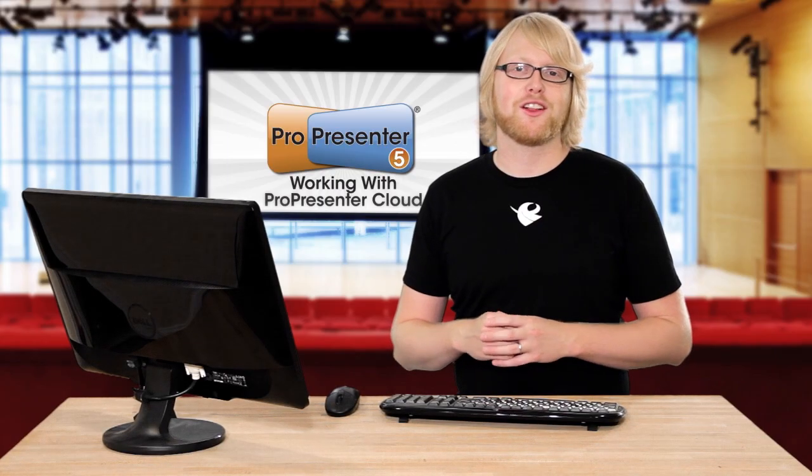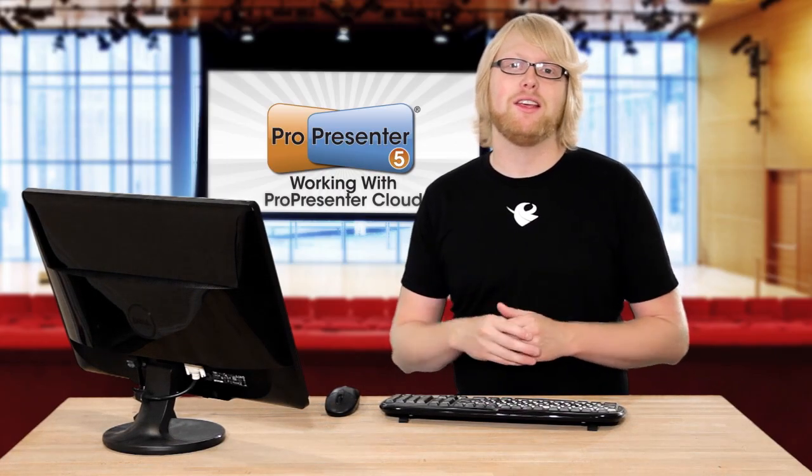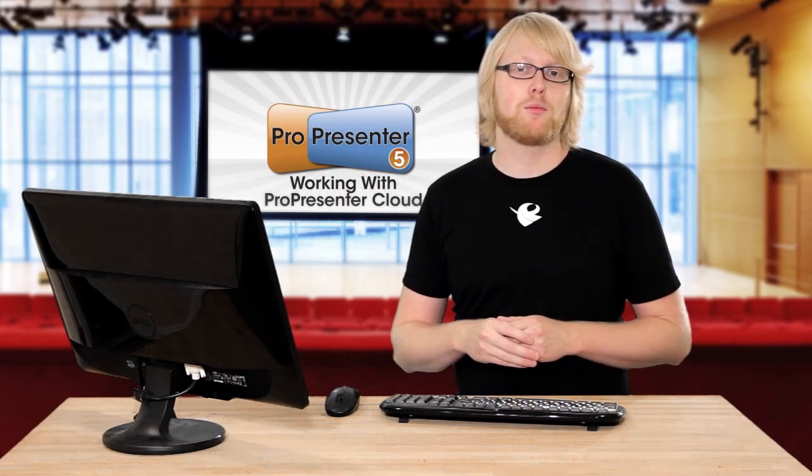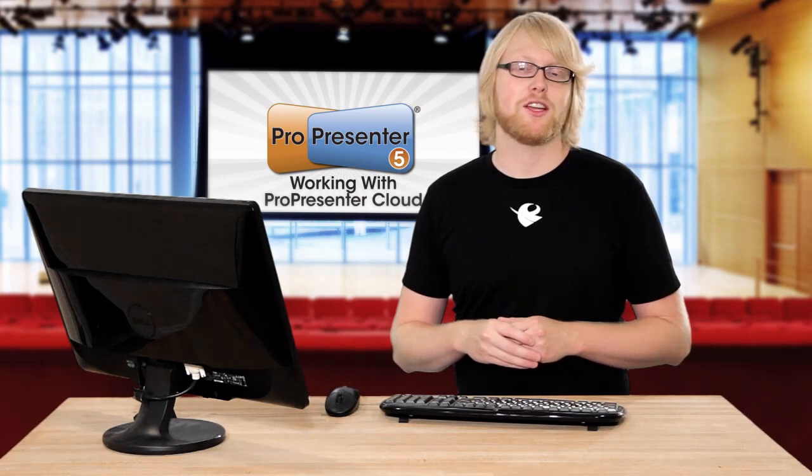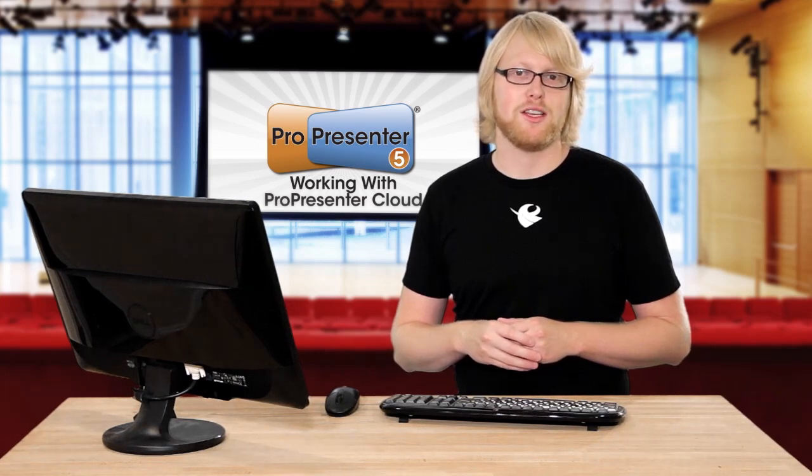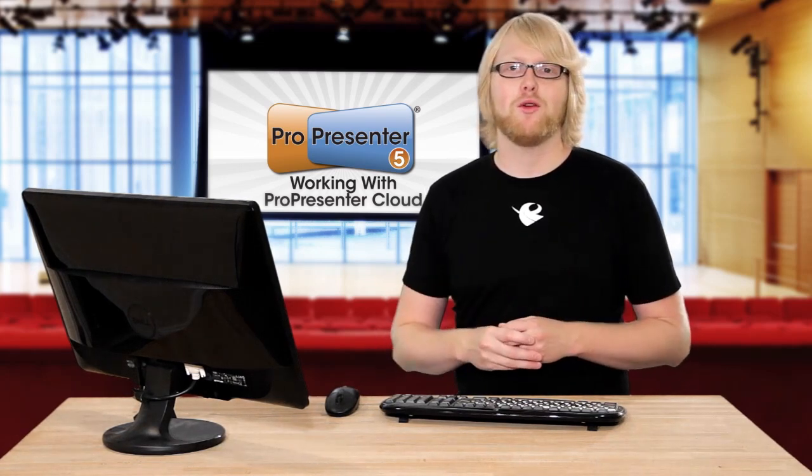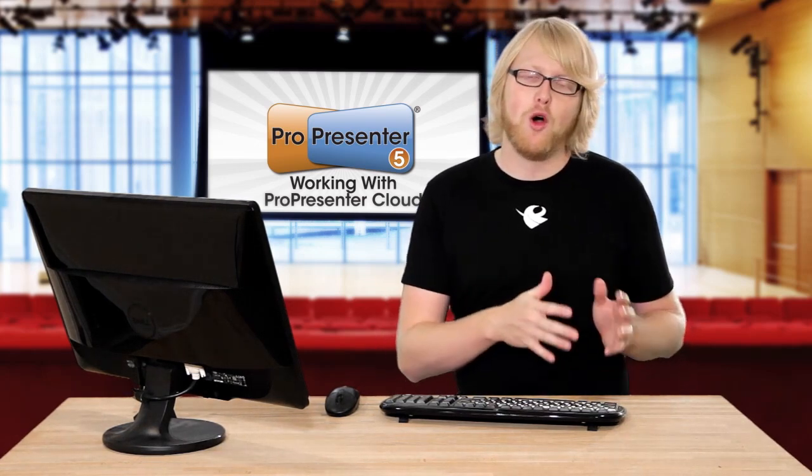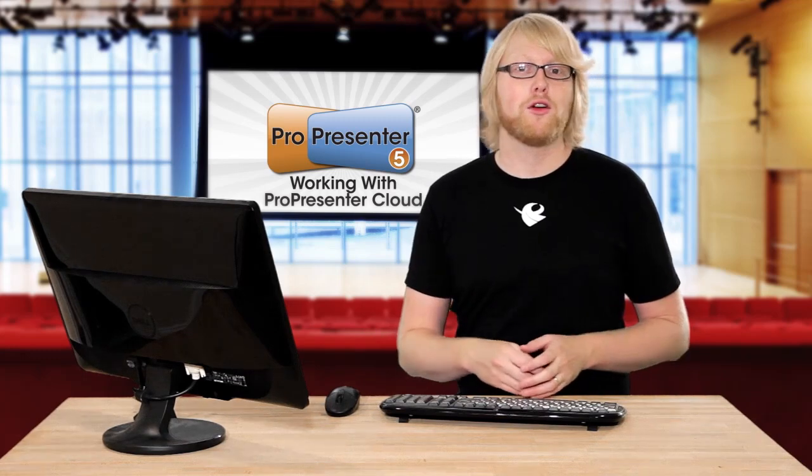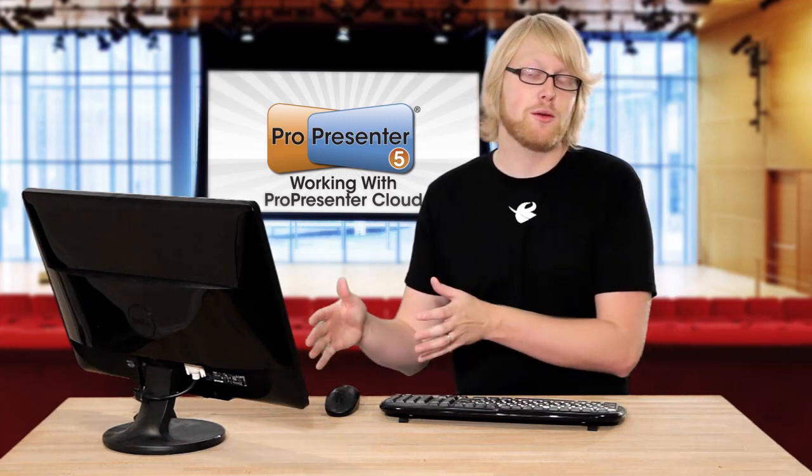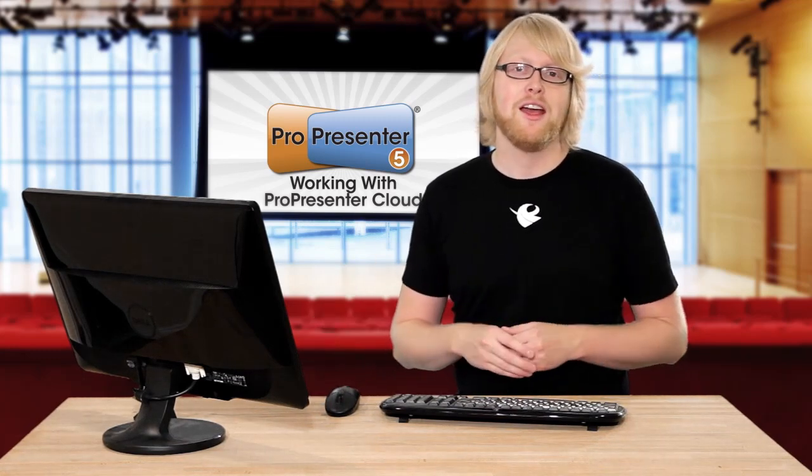With the new ProPresenter Cloud, you can easily keep multiple ProPresenter machines synchronized across the internet. This is perfect for somebody who wants to work from home on their home computer but keep their church computer up to date.